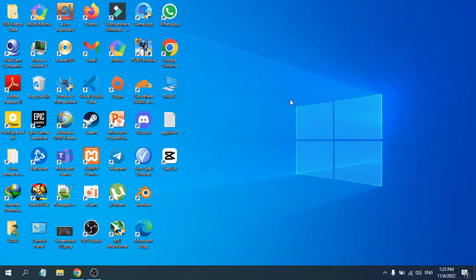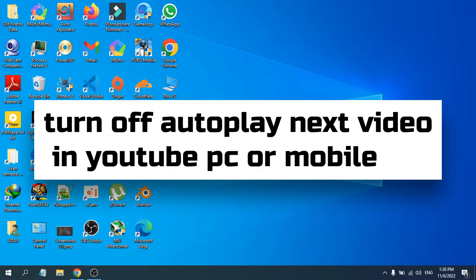Hello everyone. In this video I'm going to show you how to turn off the autoplay next video in YouTube. I'm going to show you how to turn off the autoplay on your desktop and also the mobile option.